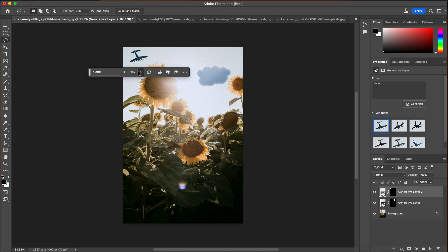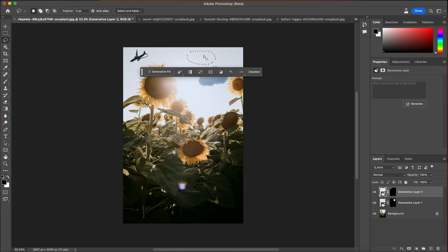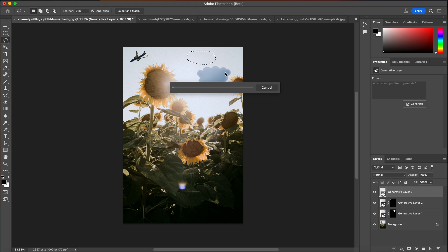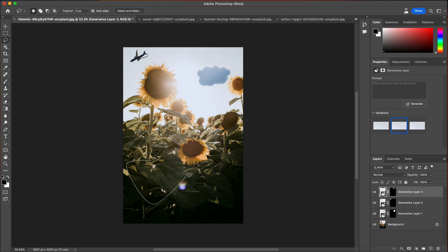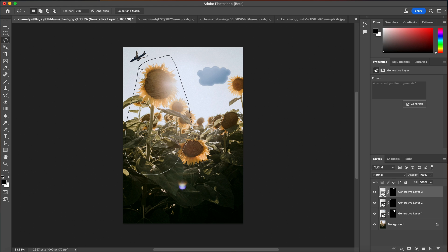You can also have AI detect what should be there by leaving the field blank. We're not going to put anything in the field — it's just going to use AI to determine what should fit best. It uses the current context to fill, and it determined that nothing dramatic should be added. We can also try selecting a larger area — let's select this whole sunflower and see what it can do.